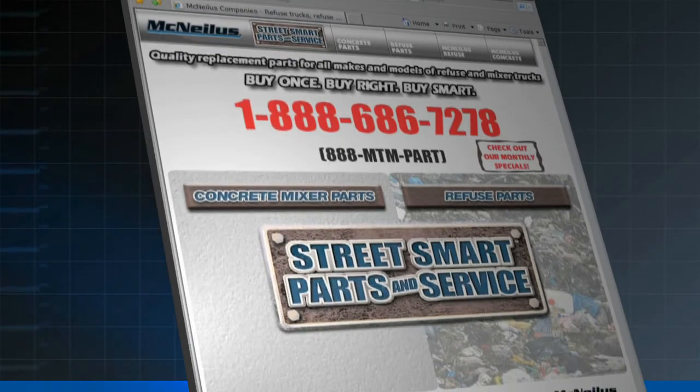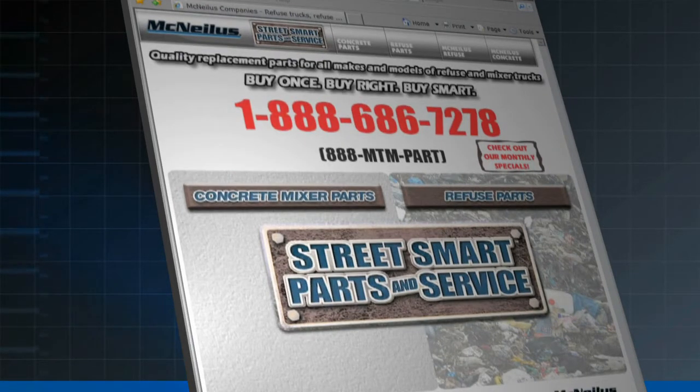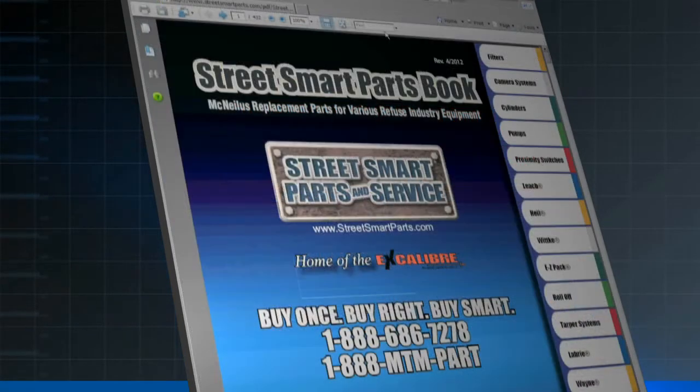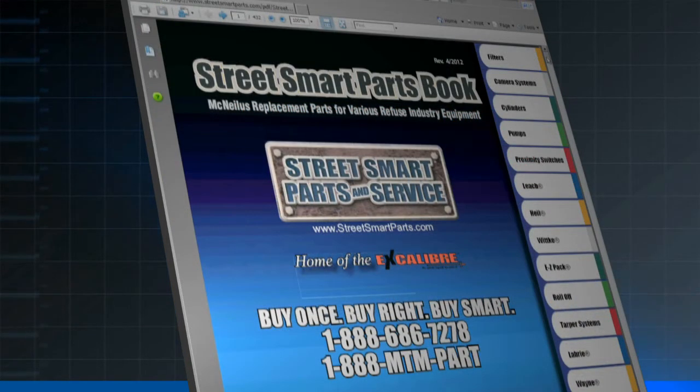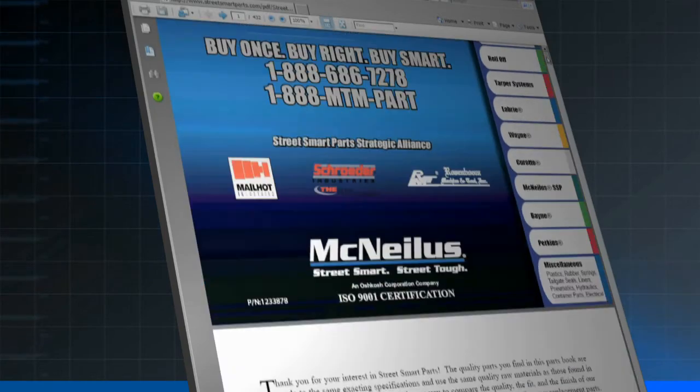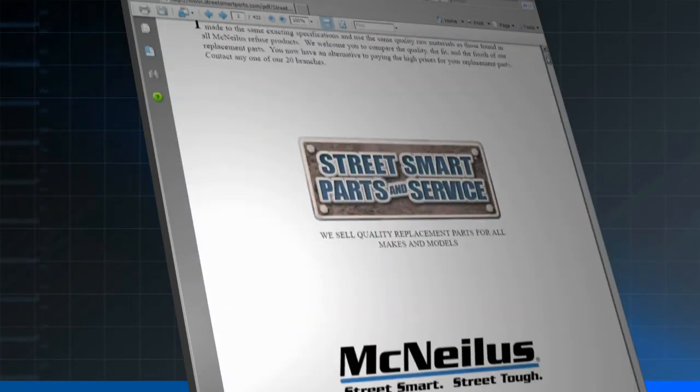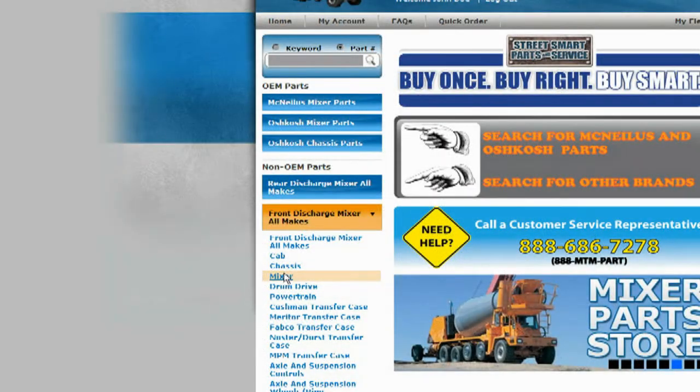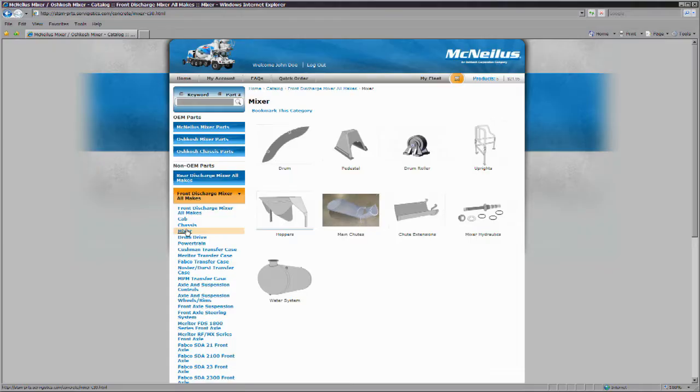Introducing the new StreetSmartParts.com, your one-stop source for McNeilus and Oshkosh parts. One convenient site now lets you view, price and order the parts you need and download parts and service manuals.